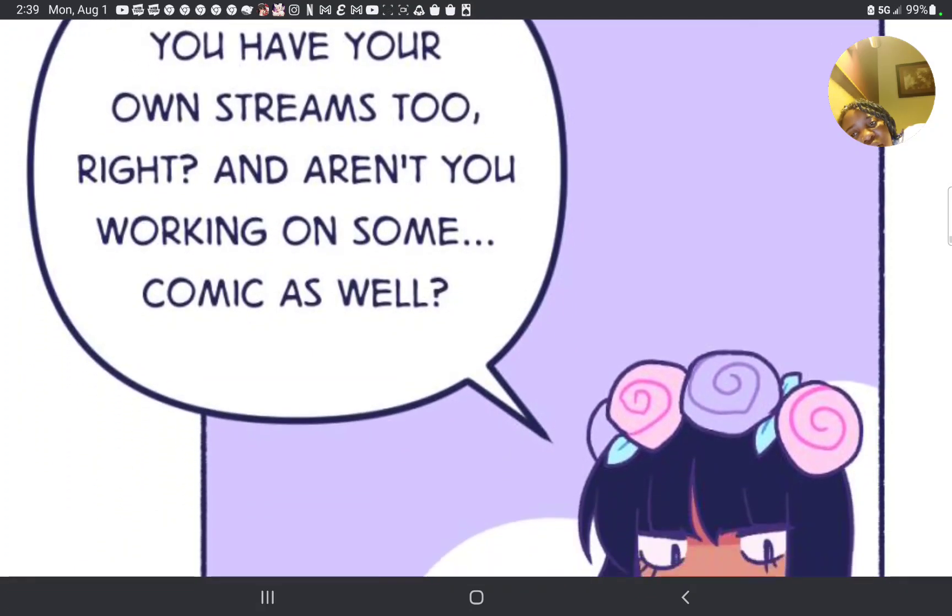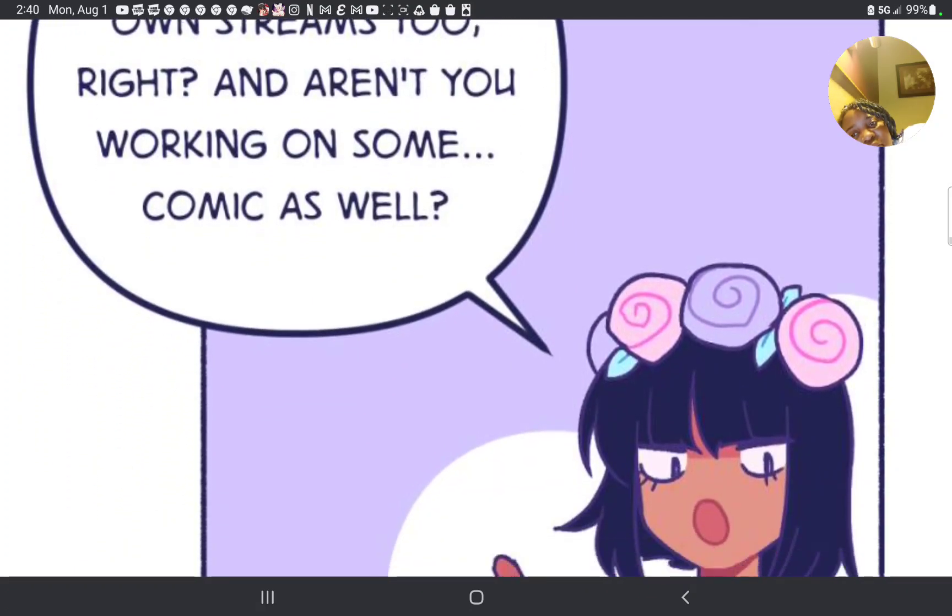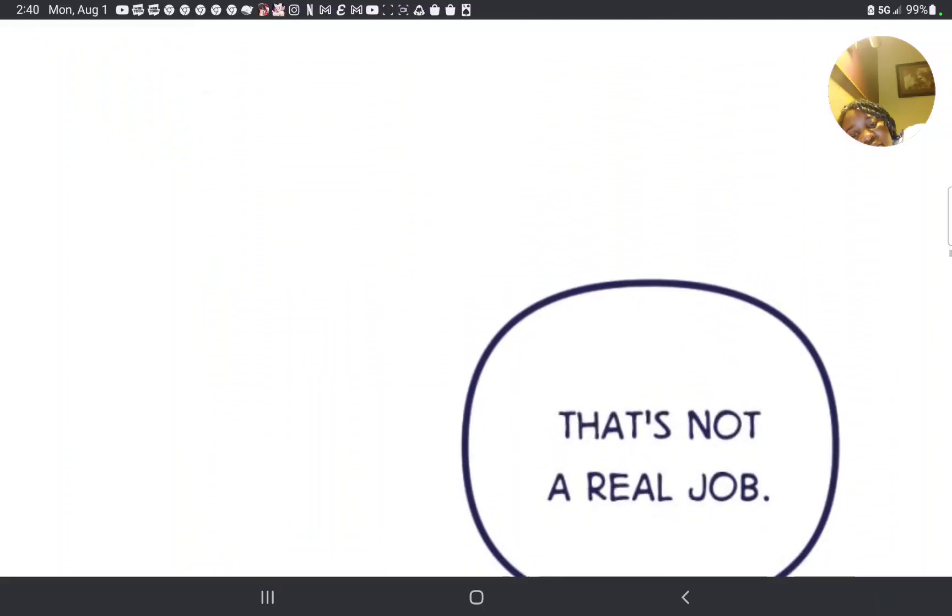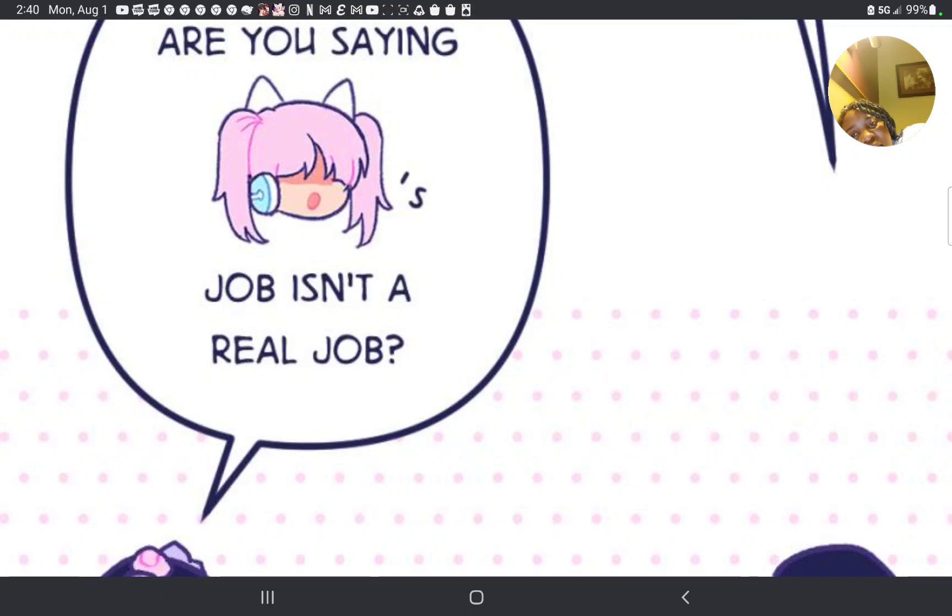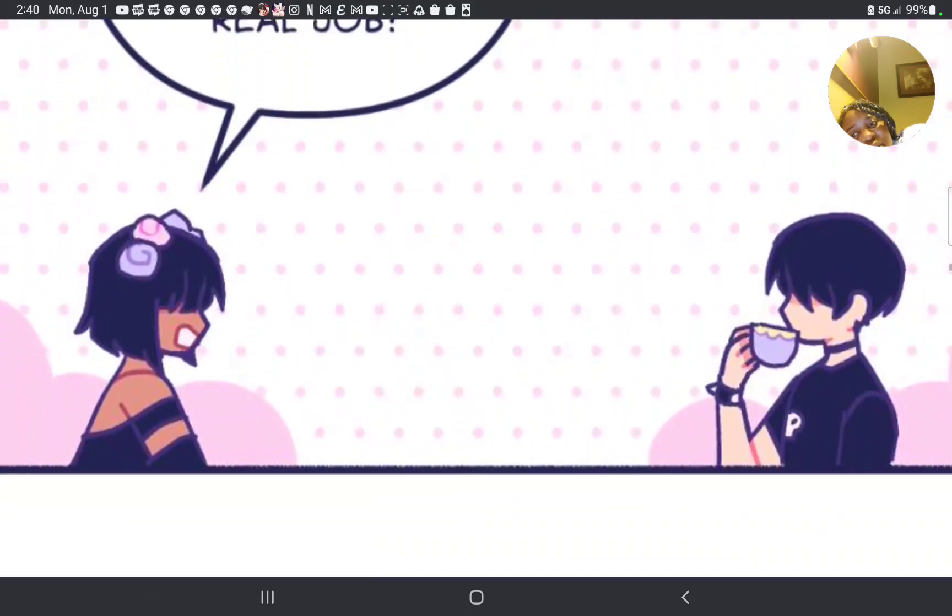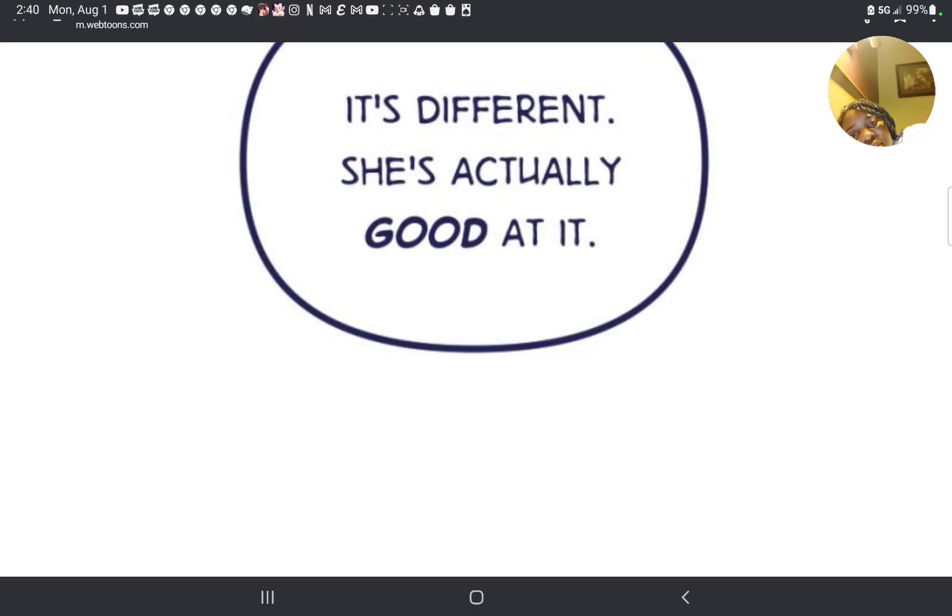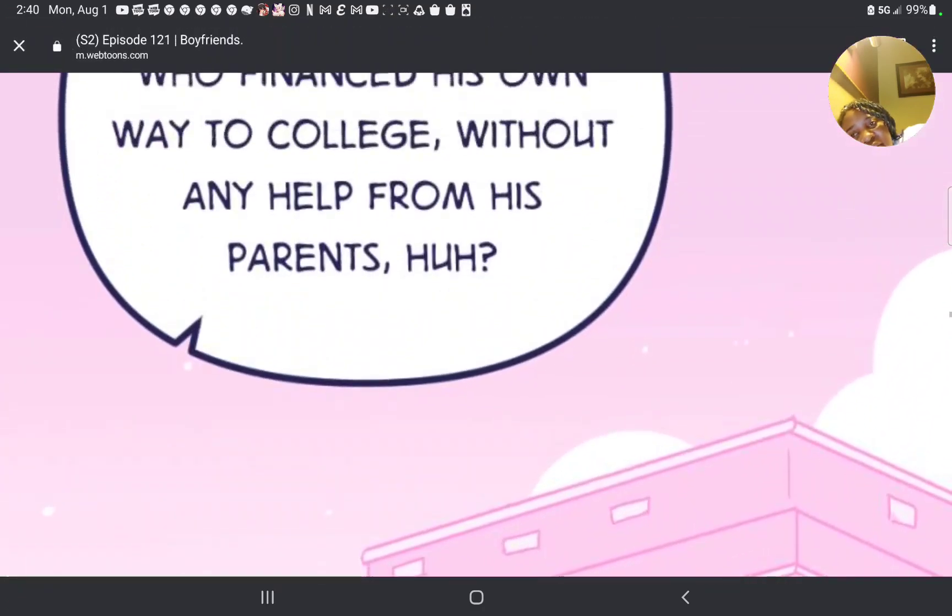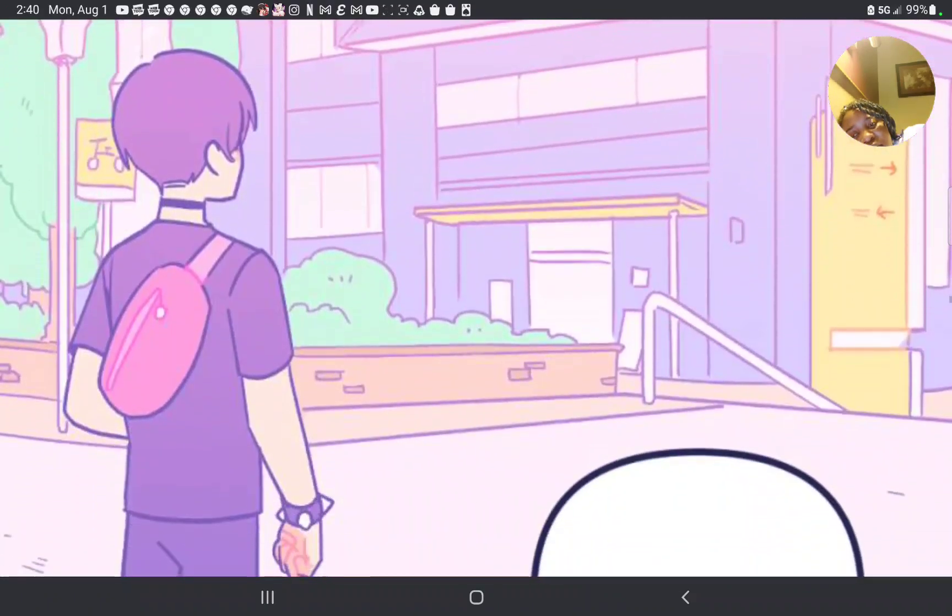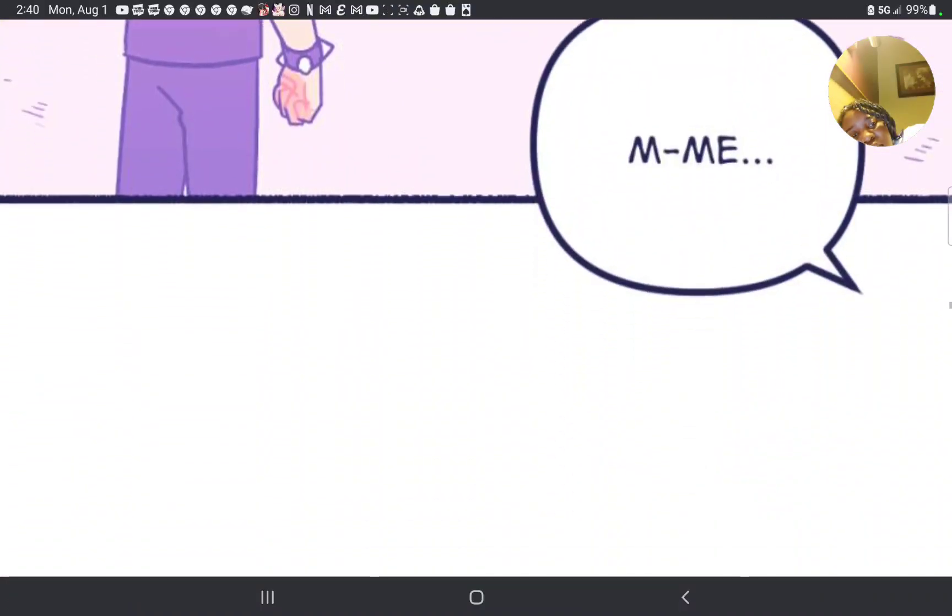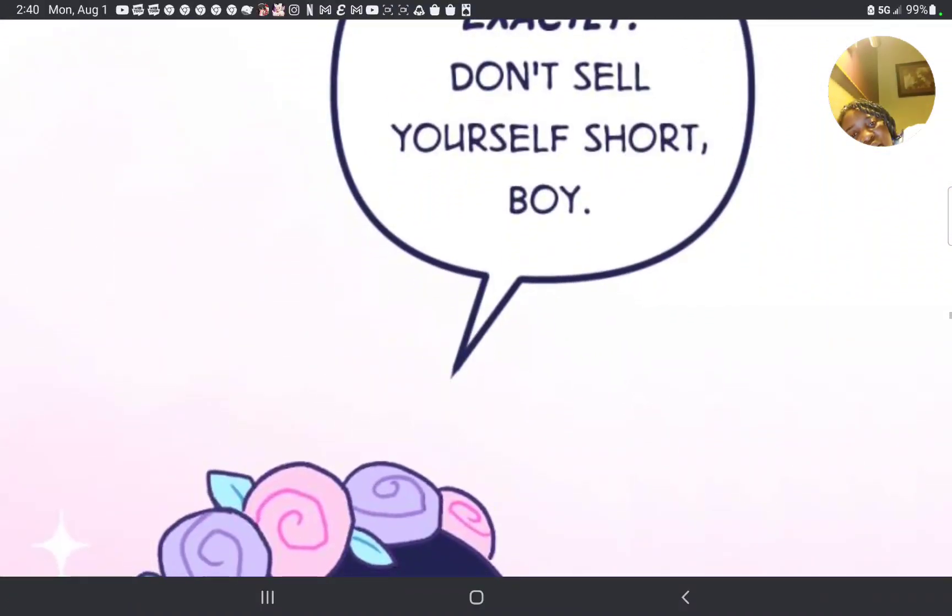Just because you're not doing great academically doesn't mean you don't have anything going for you. You have your own streams too, right? And aren't you working on some comic as well? That's not a real job. Are you saying my girlfriend's job isn't a real job? It's different. She's actually good at it. Hey, who's the one who's buying his own way to college without any help from his parents, huh?